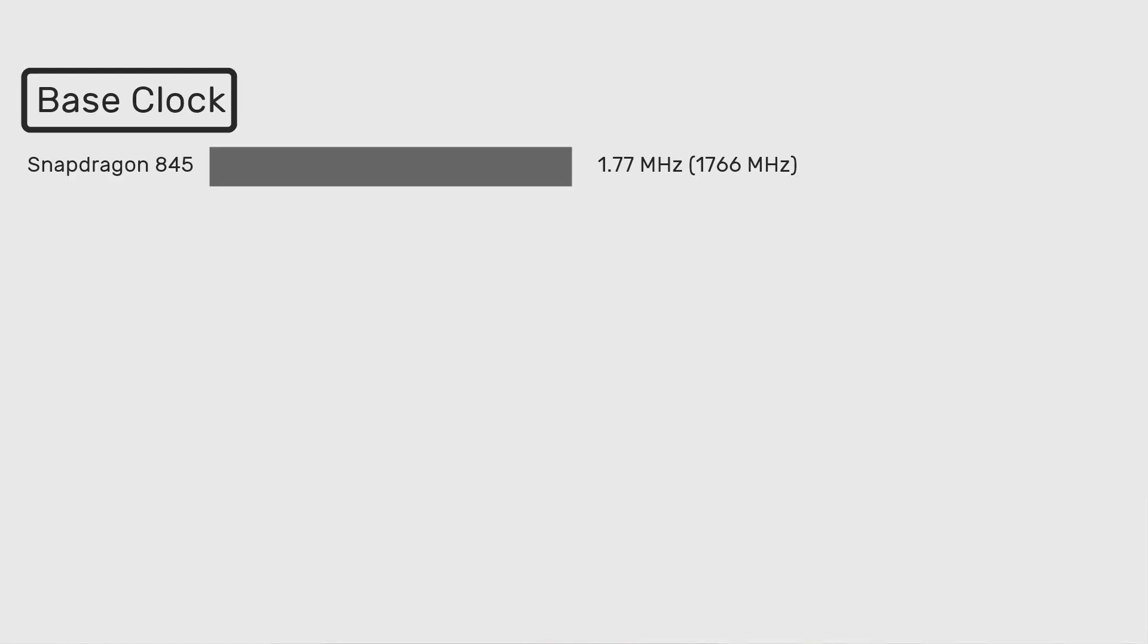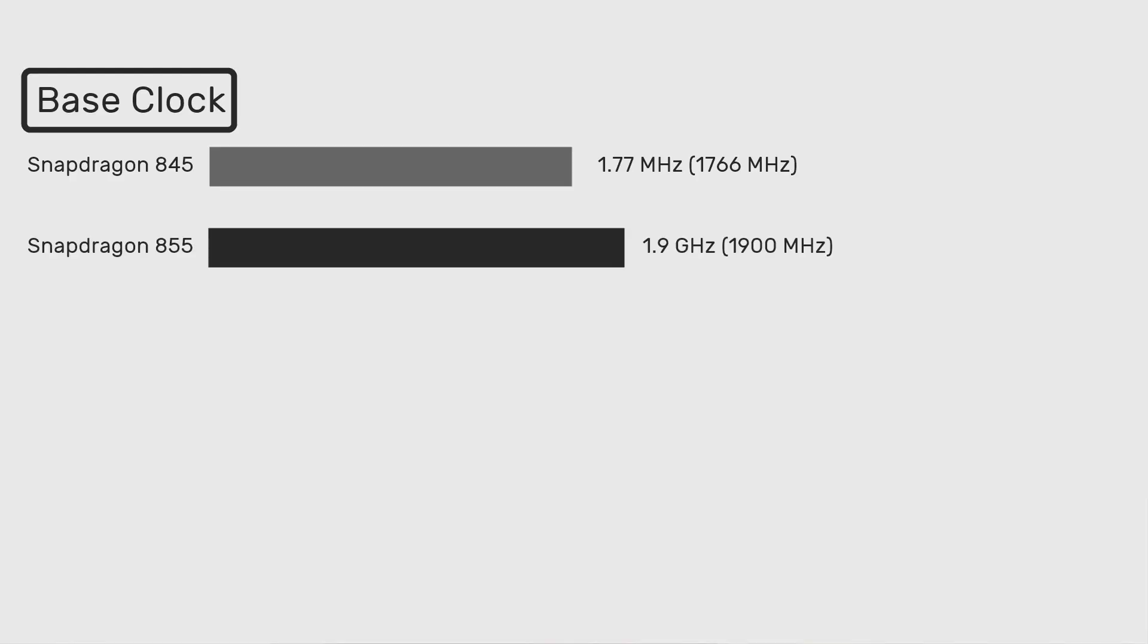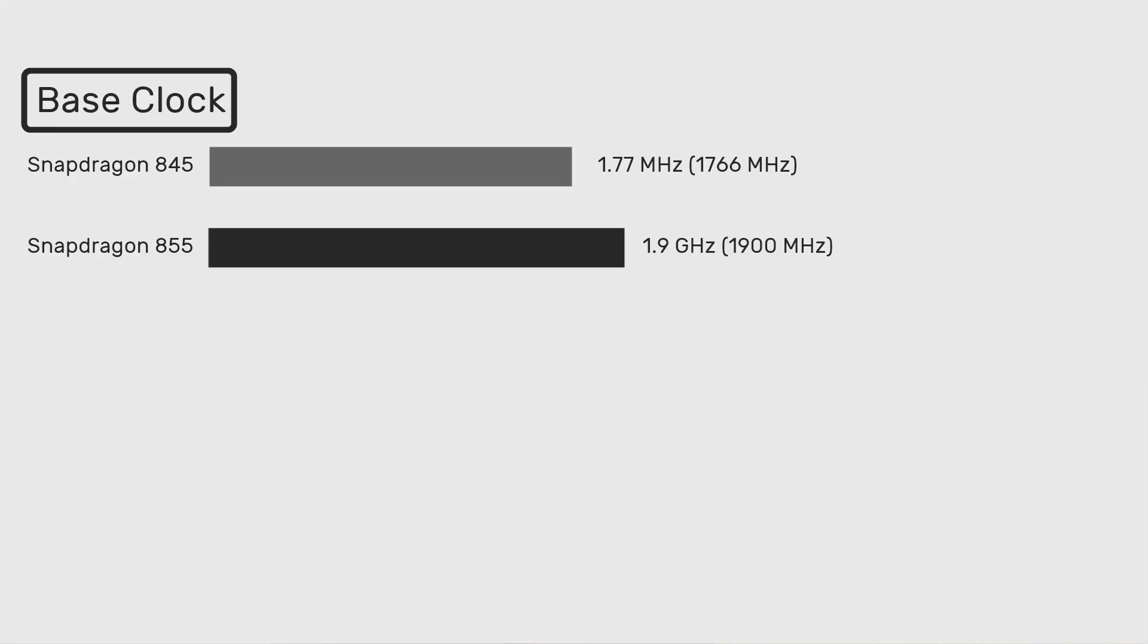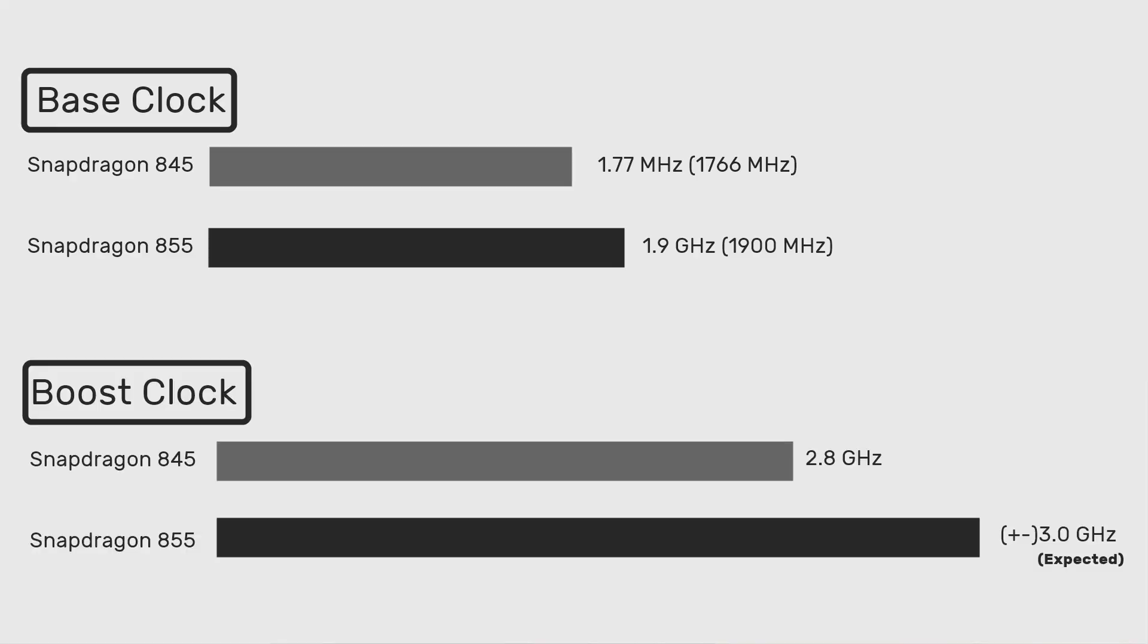But the main thing is that the 1900 MHz base clock is about something more than 100 MHz faster compared to the base clocks of the Snapdragon 845. And I don't know about the boost clocks, but I'm expecting somewhere near that 3 GHz mark. And if that's true, then fine, it will be faster.